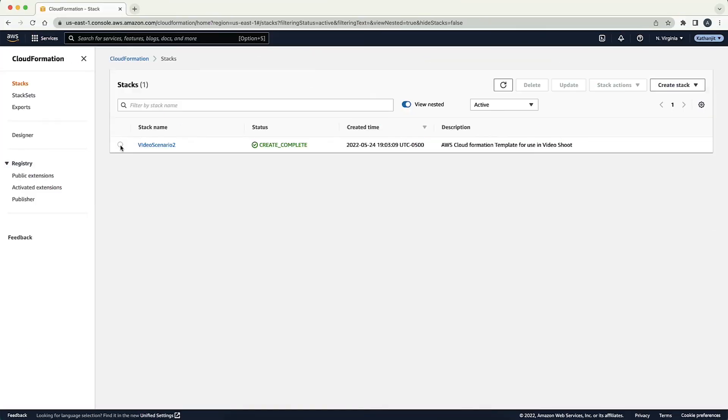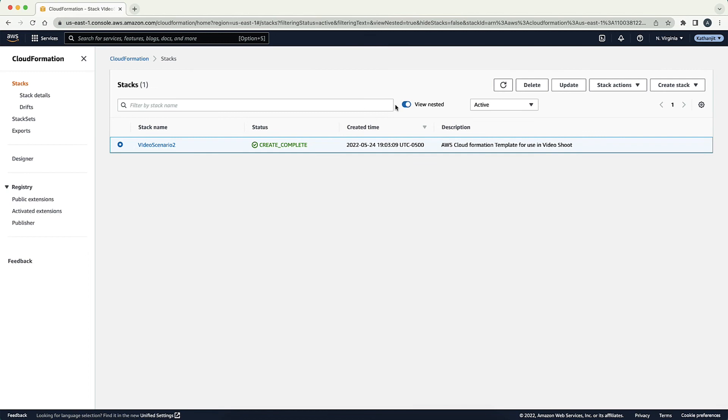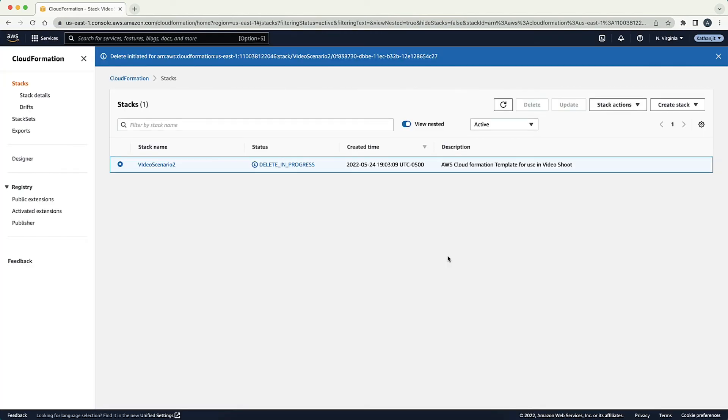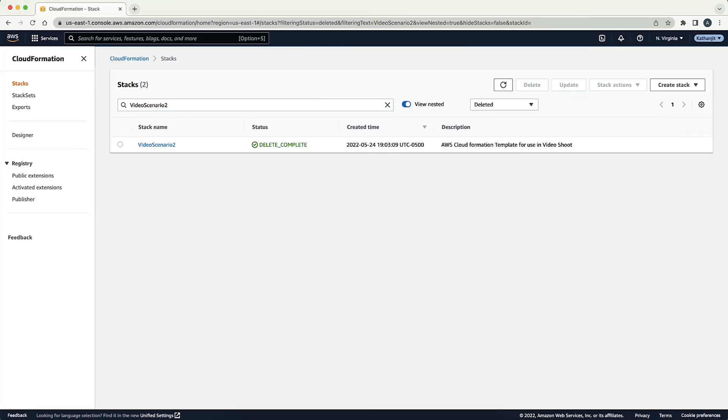In the AWS CloudFormation Console, now re-attempt to delete the stack. The status of your stack changes to delete complete.